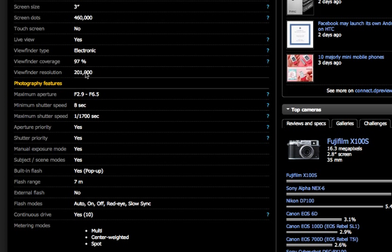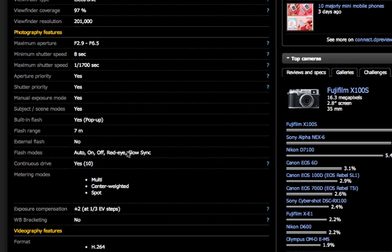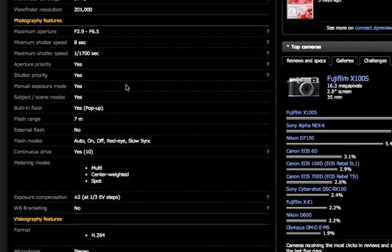Viewfinder resolution. That's just how clear it's going to be. And now we're getting to some of the photography features. This is definitely important to pay attention to.